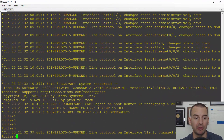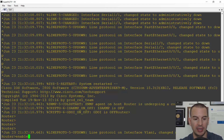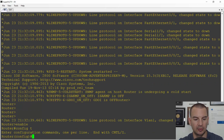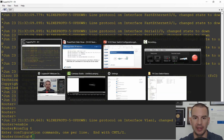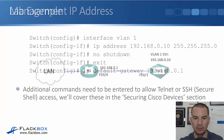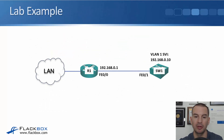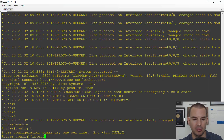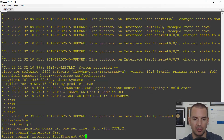I'll configure the router first since it's got a new configuration. I'll go to enable mode, then configure terminal, and let me just jump back to the slide to check the IP address. So interface FastEthernet 0/0 — I'm going to give it IP address 192.168.0.1.